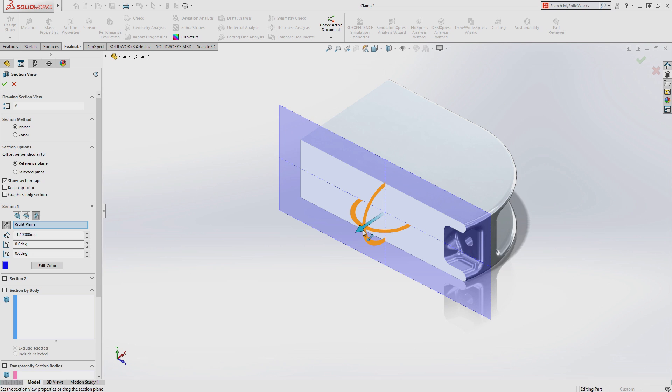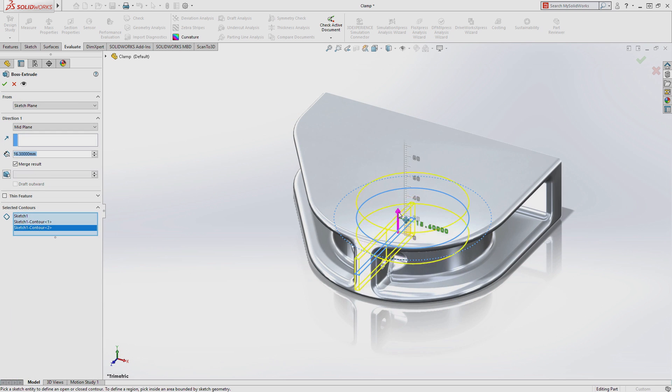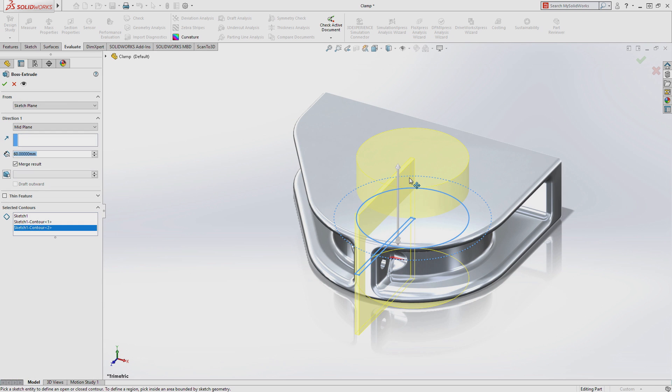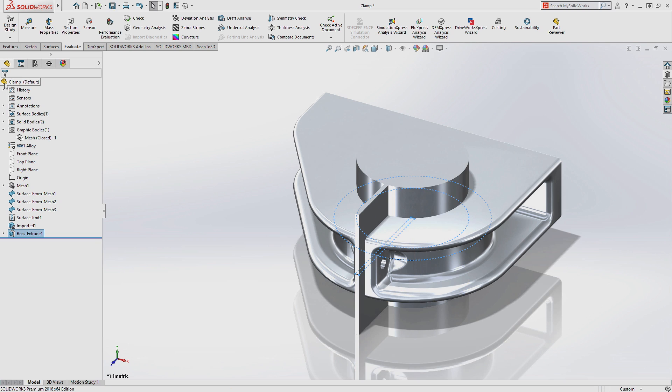But more importantly, you can take mesh data much further with powerful new workflows for modifying your mesh data, like adding SolidWorks features and geometry to these files.